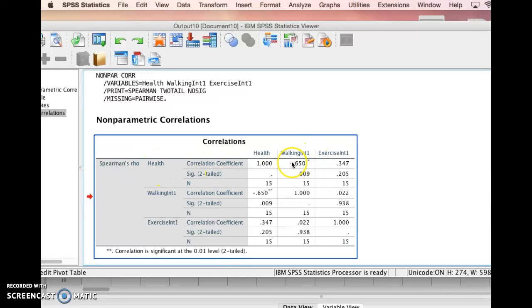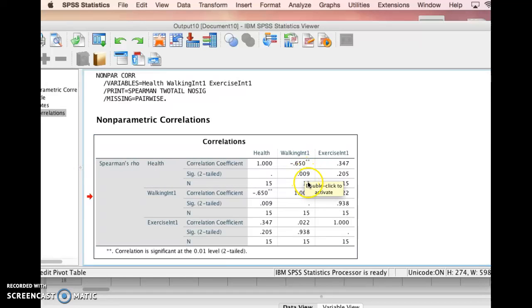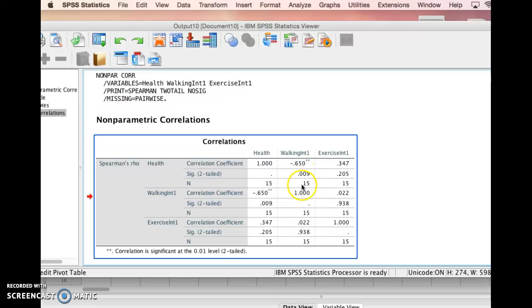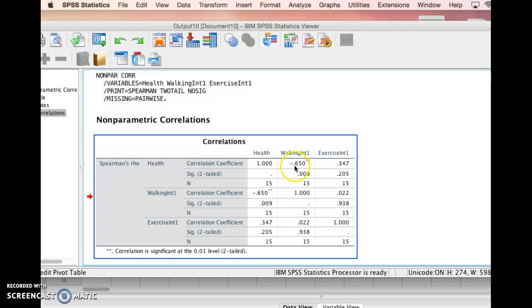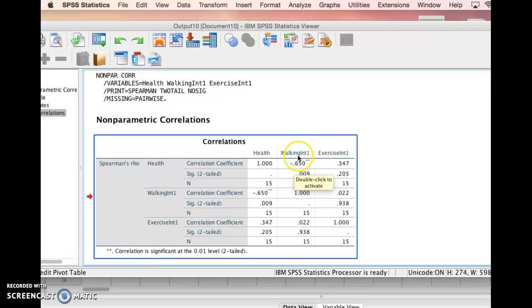There's two numbers we're going to concern ourselves with. This third number here of the N, that's just how many people we were testing, 15 there. The top number here is the correlation coefficient. This tells you the strength of the relationship between the two variables. This particular variable has a strength of 0.65, which is between a moderate and strong relationship. That's a very good correlation.